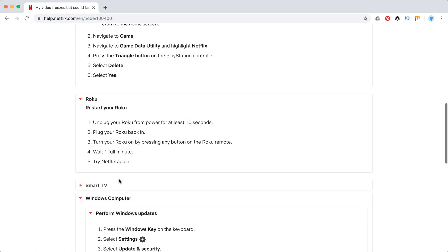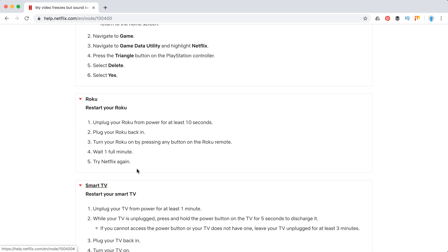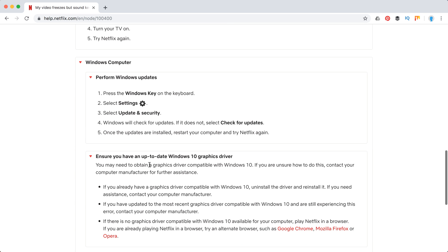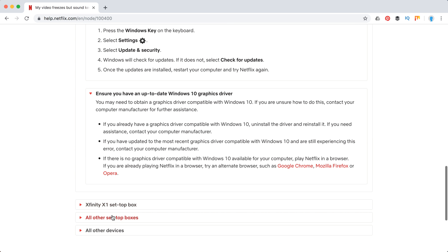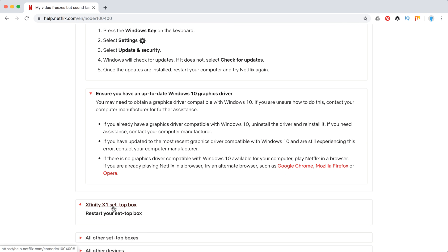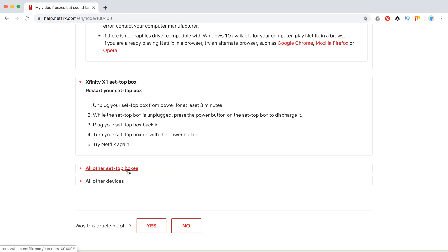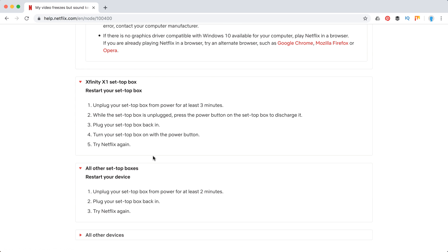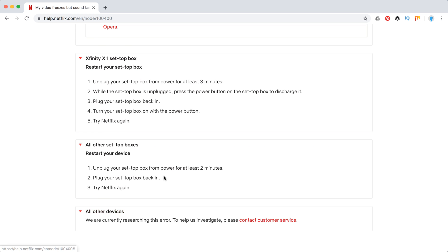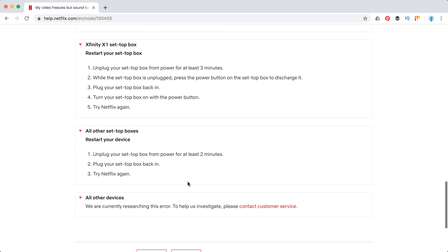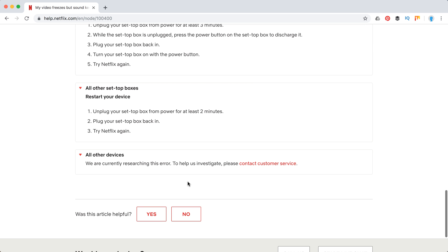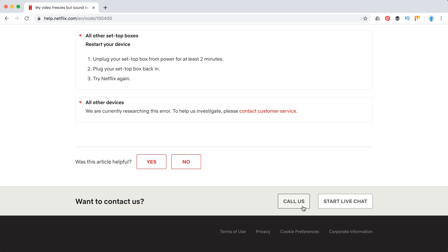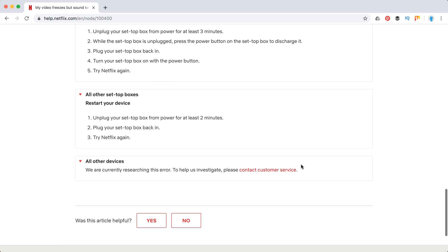On Roku, again just restart. Smart TV - restart. So mostly they just recommend to restart your devices, and that should solve the problem. If it doesn't solve the problem, I would recommend you to call them or start a live chat.